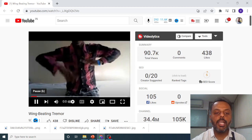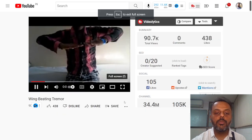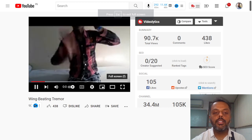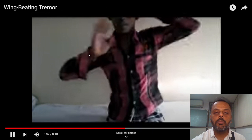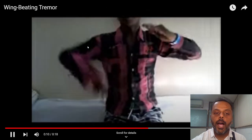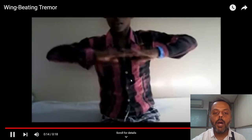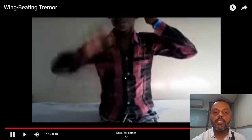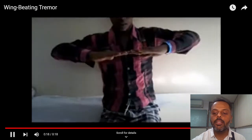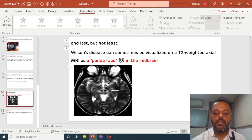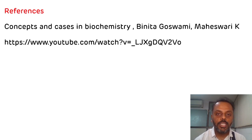Now we will see a video showing the characteristic wing-beating tremor seen in Wilson's disease. This is the wing-beating tremor seen in Wilson's disease. That is all about Wilson's disease. These are my references. Thank you for watching.